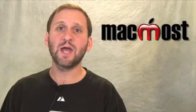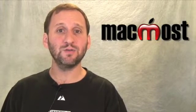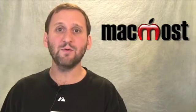Hi, this is Gary with MacMost Now. On today's episode, let's take a look at how to use titles in iMovie 09.